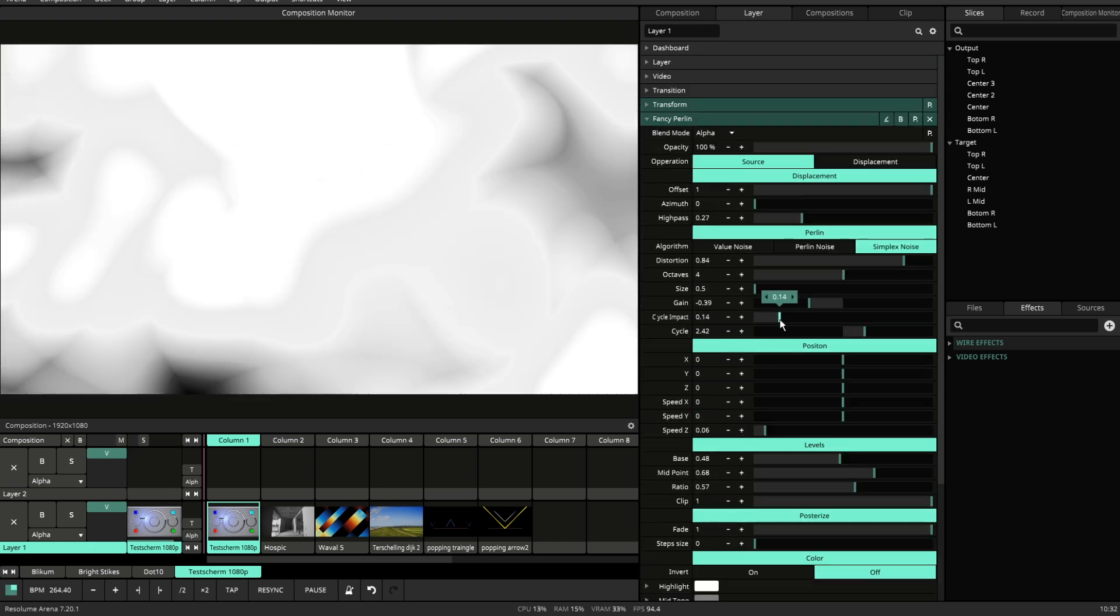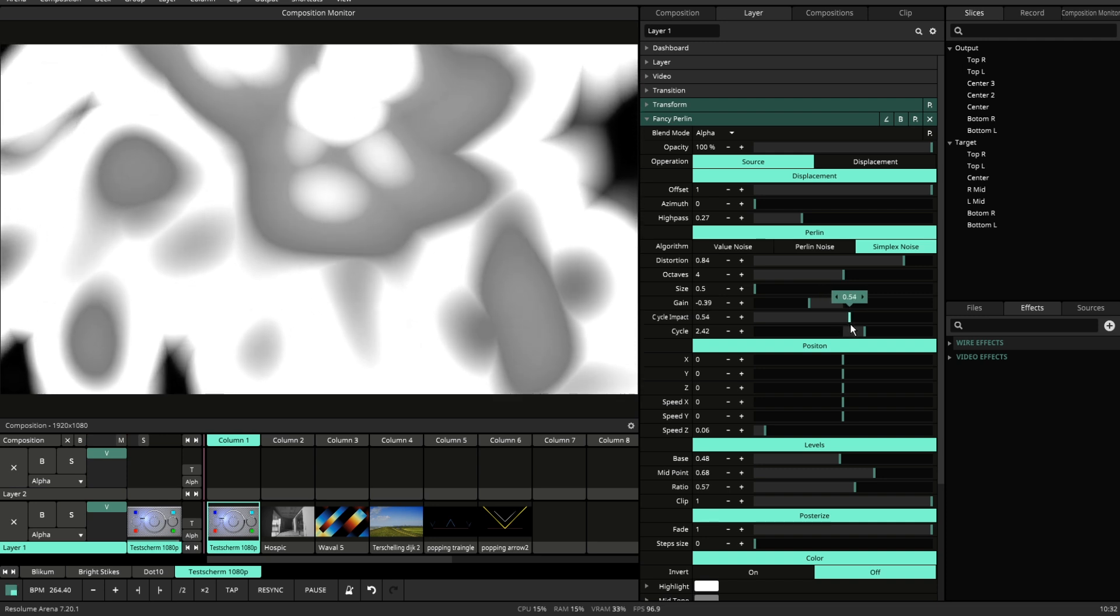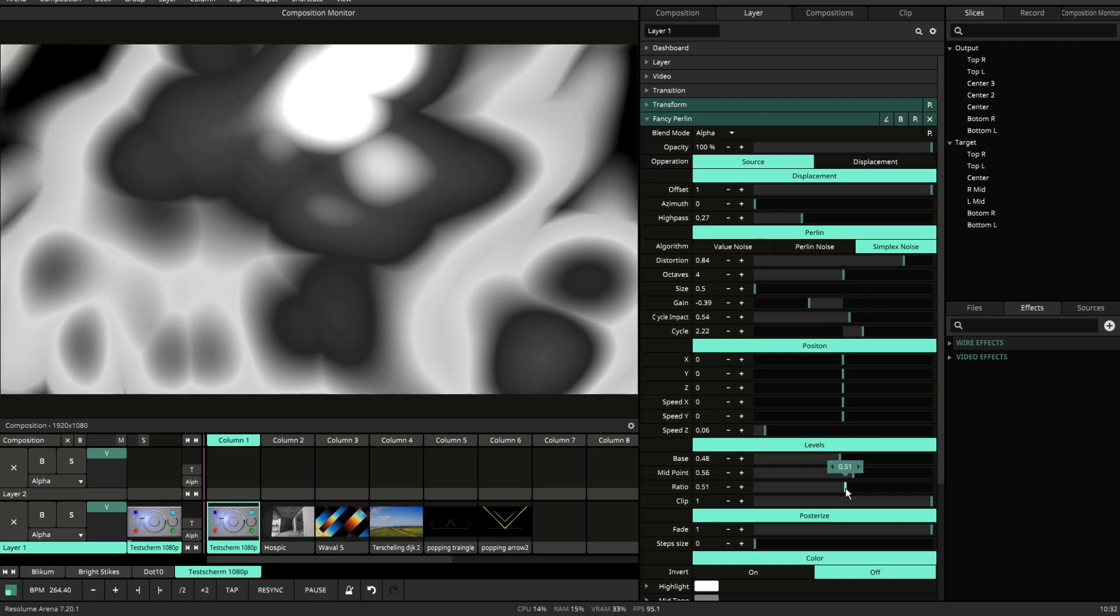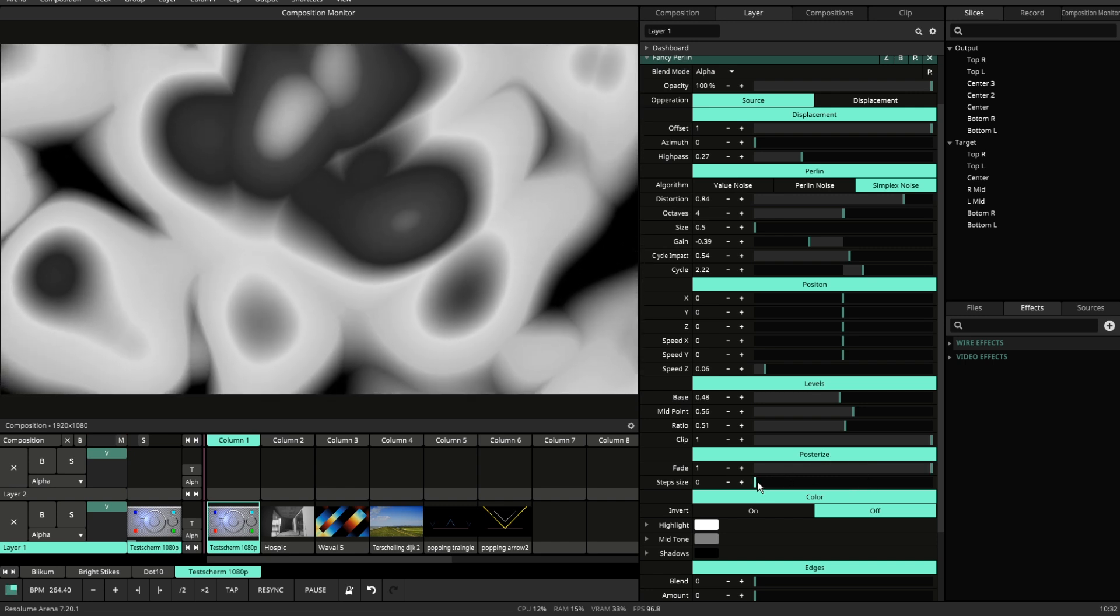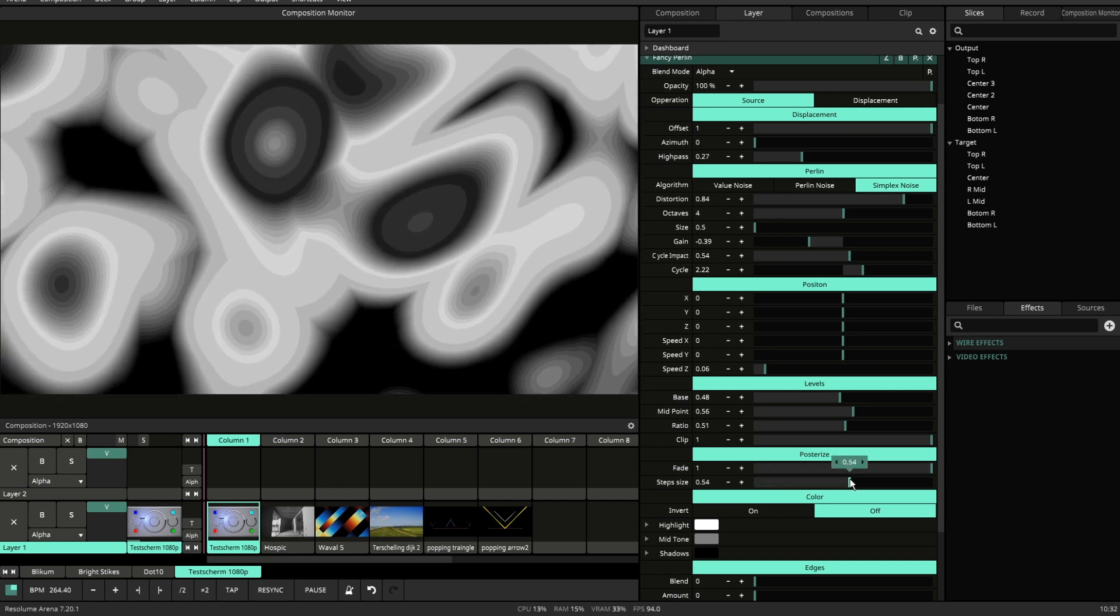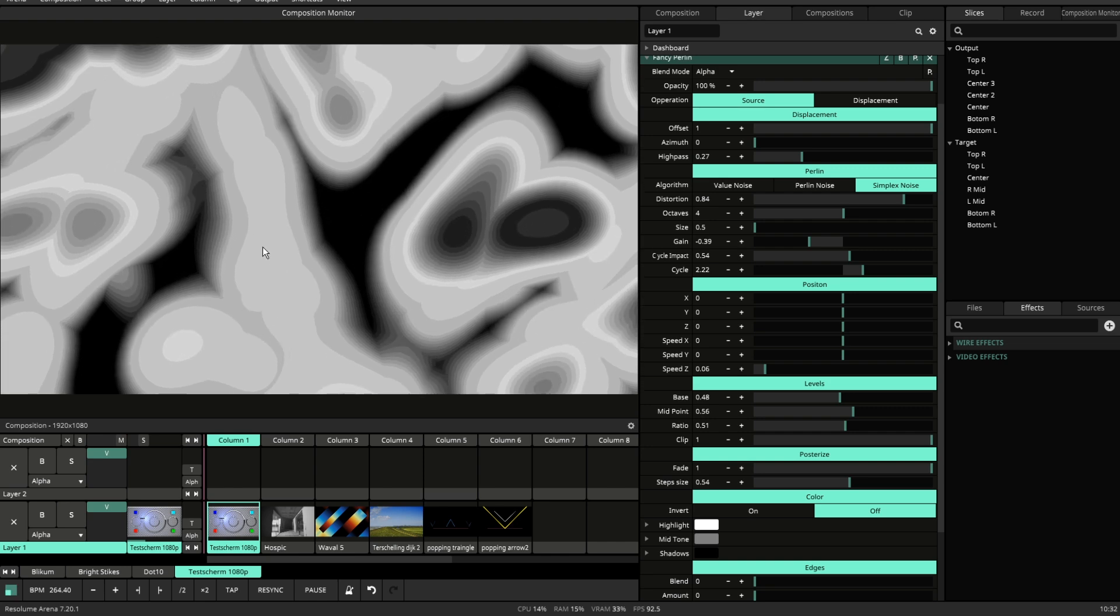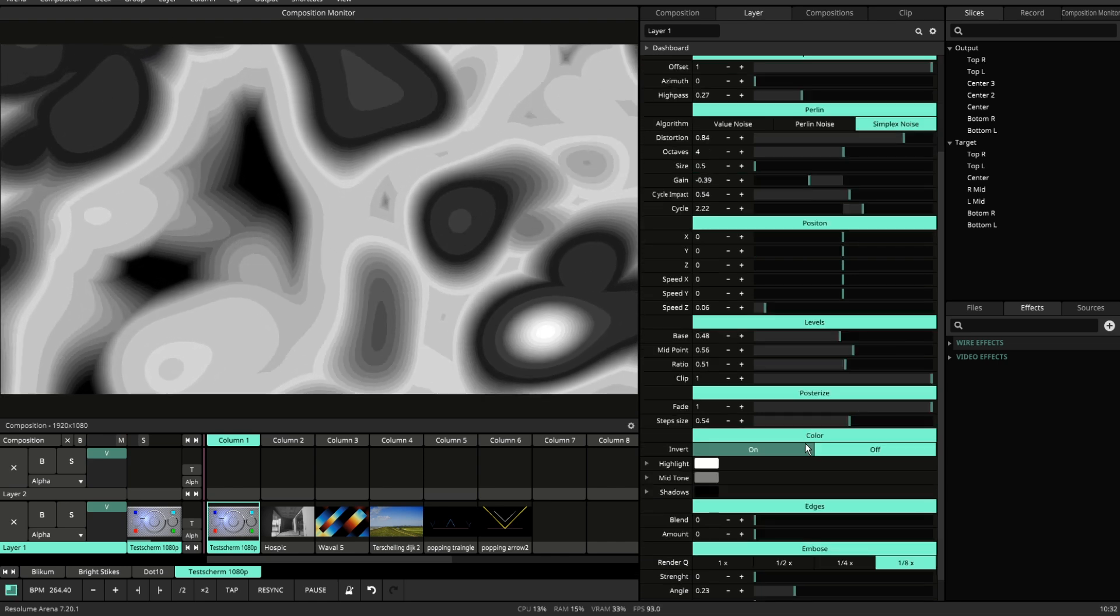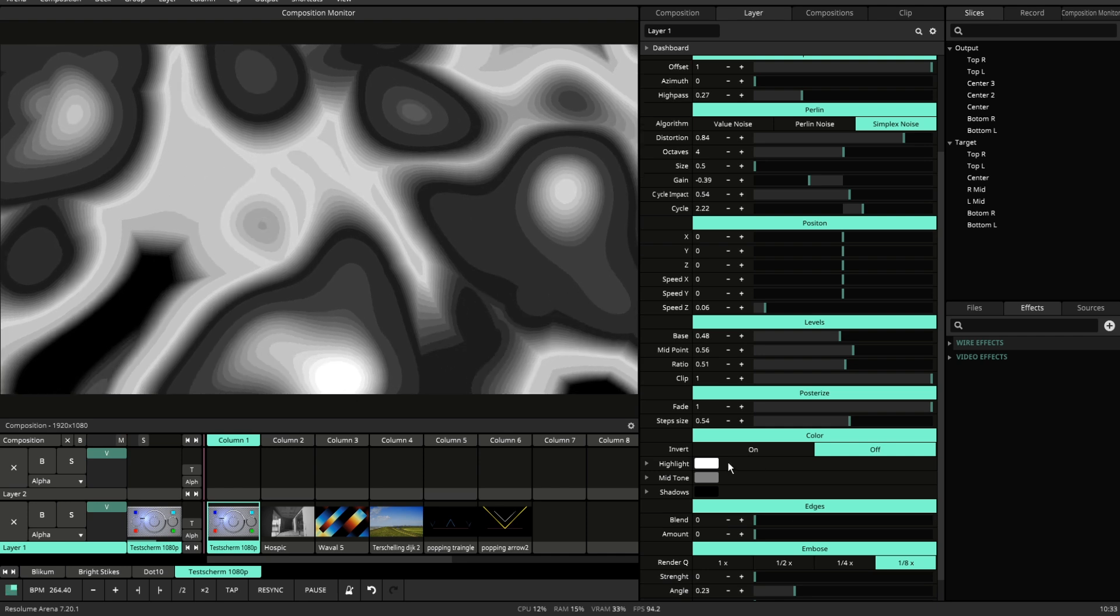Cycle combined with Cycle Impact creates stepped gradients. And if you want more, you can also posterize it. And this gives very hard values inside of the gradient, which are nice when you add edges on them later.